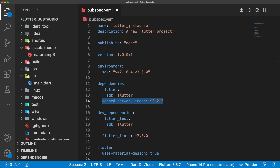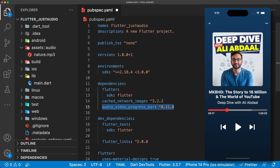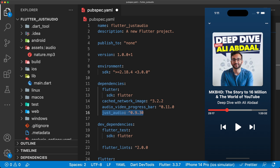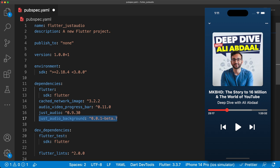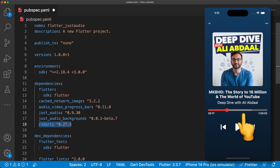In our pubspec.yaml, the first package we're going to add is the cached_network_image package for displaying and caching the podcast image. The second is audio_video_progress_bar for a clean progress bar UI that allows us to seek to different times in the audio while also showing the amount of audio that is buffered. Then we have just_audio and just_audio_background so we can actually play audio files and keep them playing when backgrounded. And finally, we need RxDart to combine a few streams of data in order to properly show our progress bar.